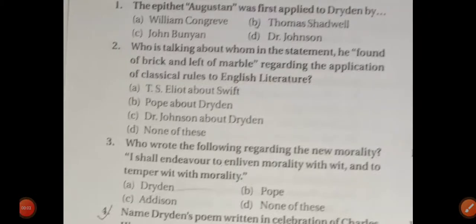Hello everyone, welcome back to my YouTube channel. Today we will discuss some more top 25 questions of English literature. These will all be helpful for GSE, Lecture exam, TGT, PGT, LT Grade, and Junior Added exams. Now without any delay let's start the video, but before starting I would like to request that if someone is watching my channel for the first time, don't forget to subscribe and please press the bell icon.